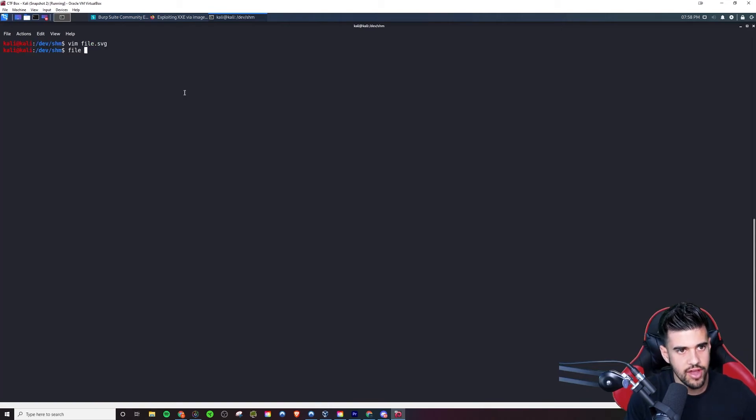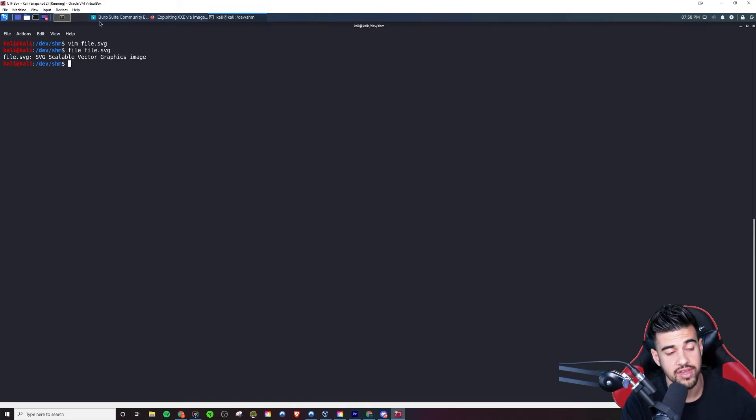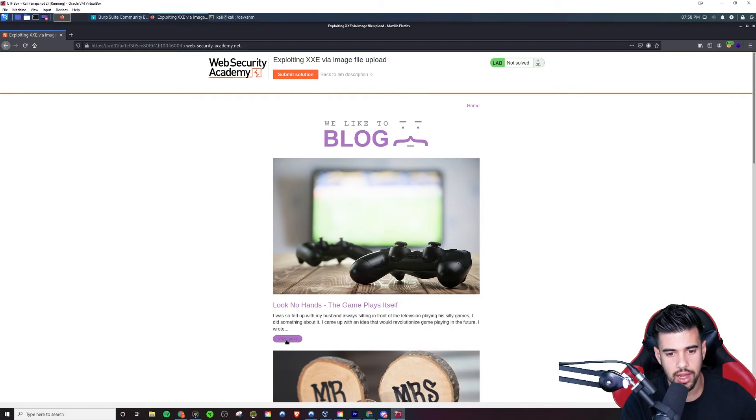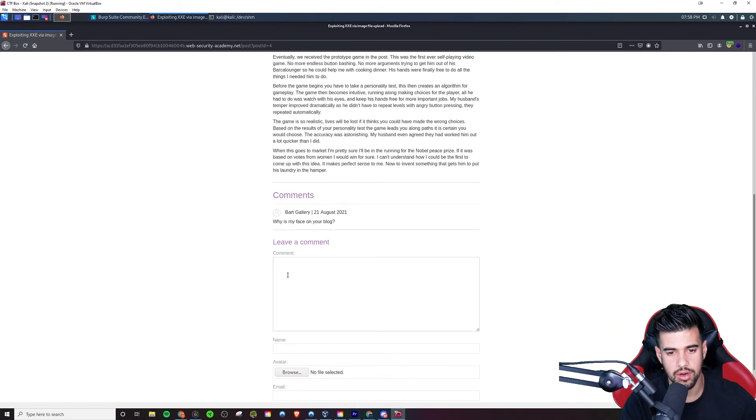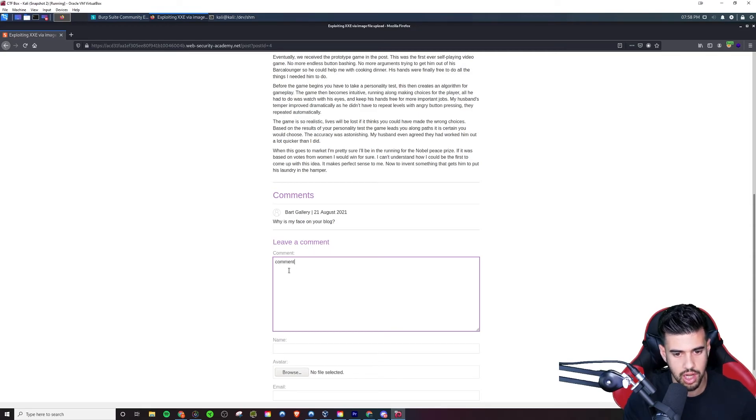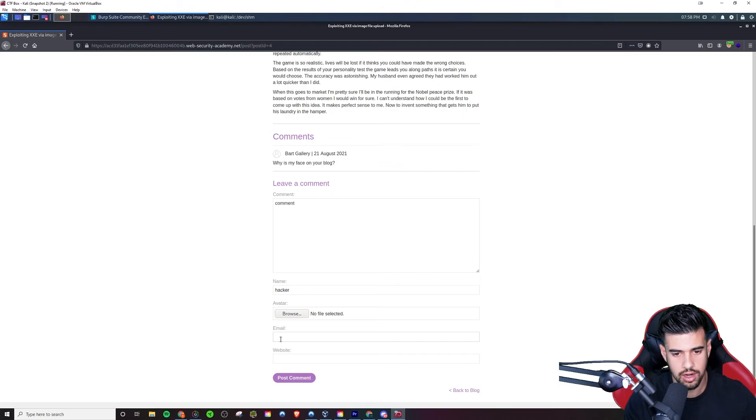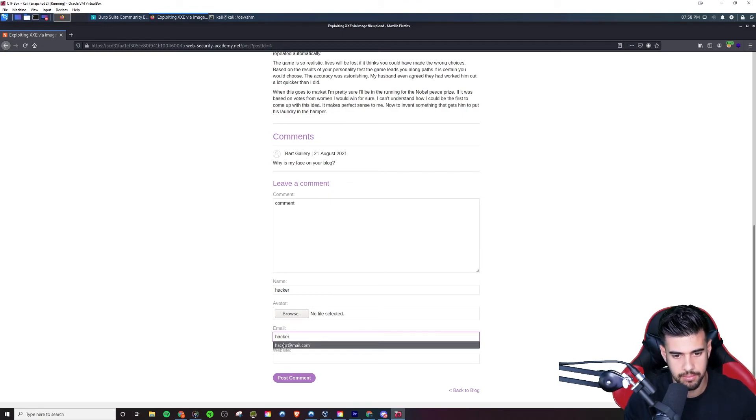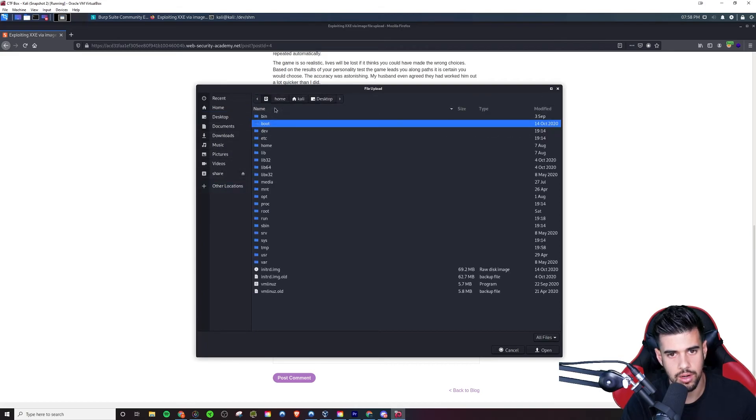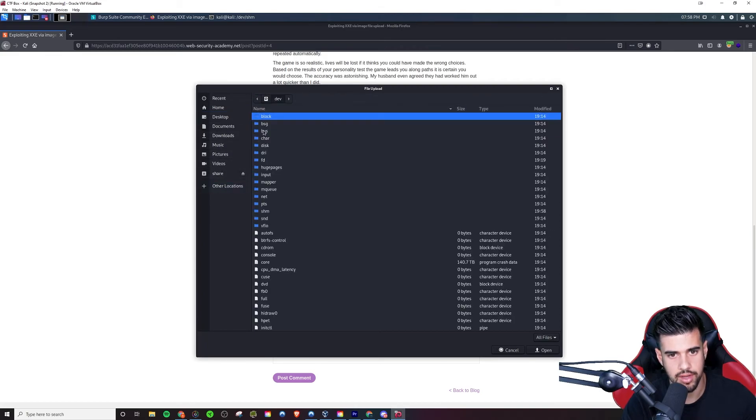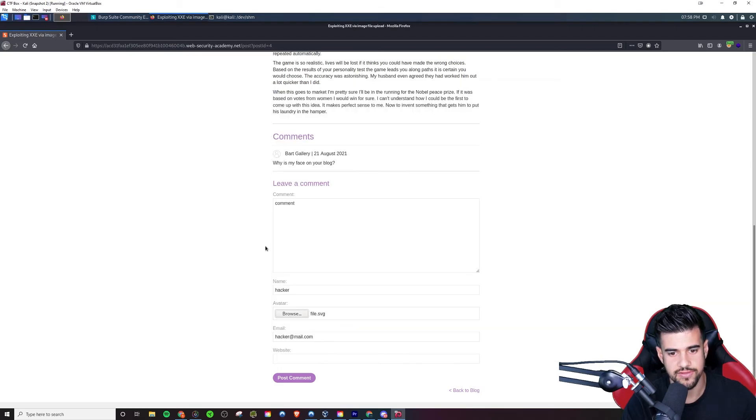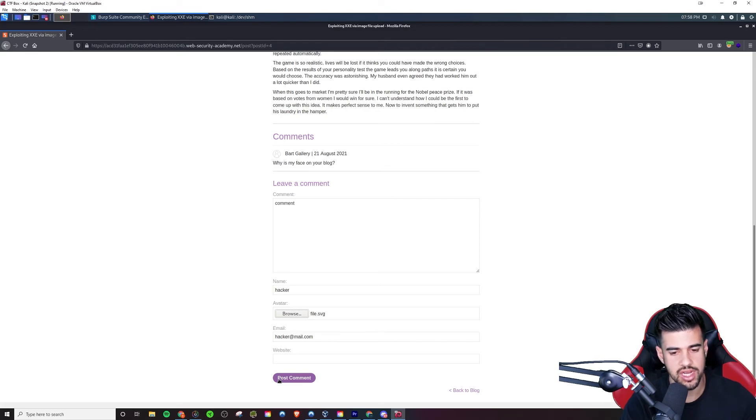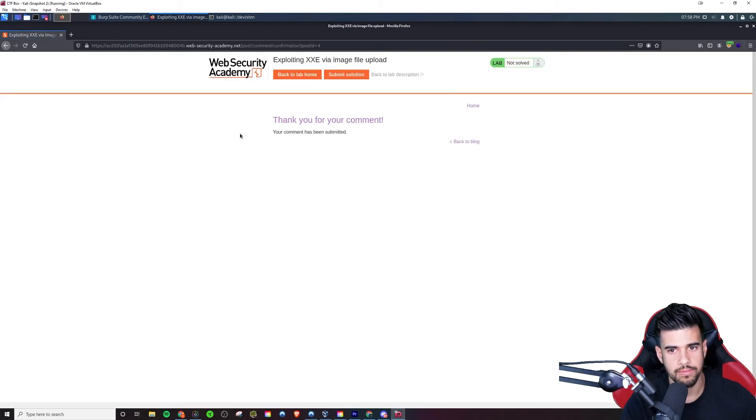So and if I run file on this, you know, it's going to say it's an SVG, right? Scalable vector graphics image, right? So now we could just say view post here. And here's where we can enter a comment. We'll say comment, name hacker, and then hacker@mail.com. And now we'll choose the file from our - let's see, we have in /dev/shm, file.svg. So we do that and I don't think there's any modifications necessary from here, but we just post this comment. And it went through properly.